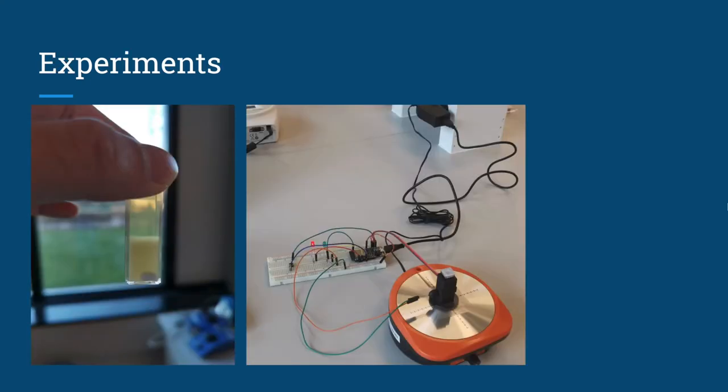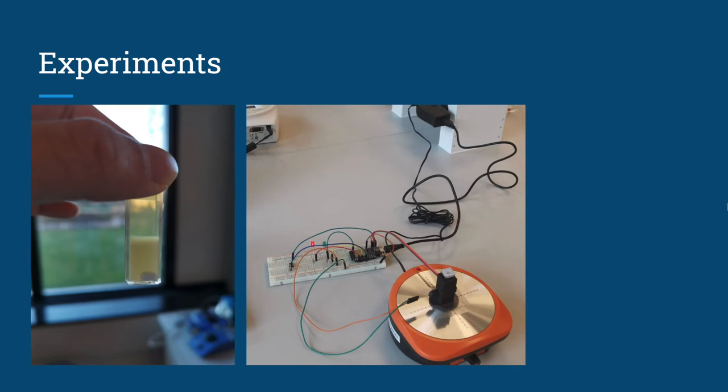As you can see on the left is our budding yeast solution over the weekend, as well as the setup of our device with the 3D printed holder on top of the magnetic stirrer. Next are some photos of our yeast cells under different magnifications.